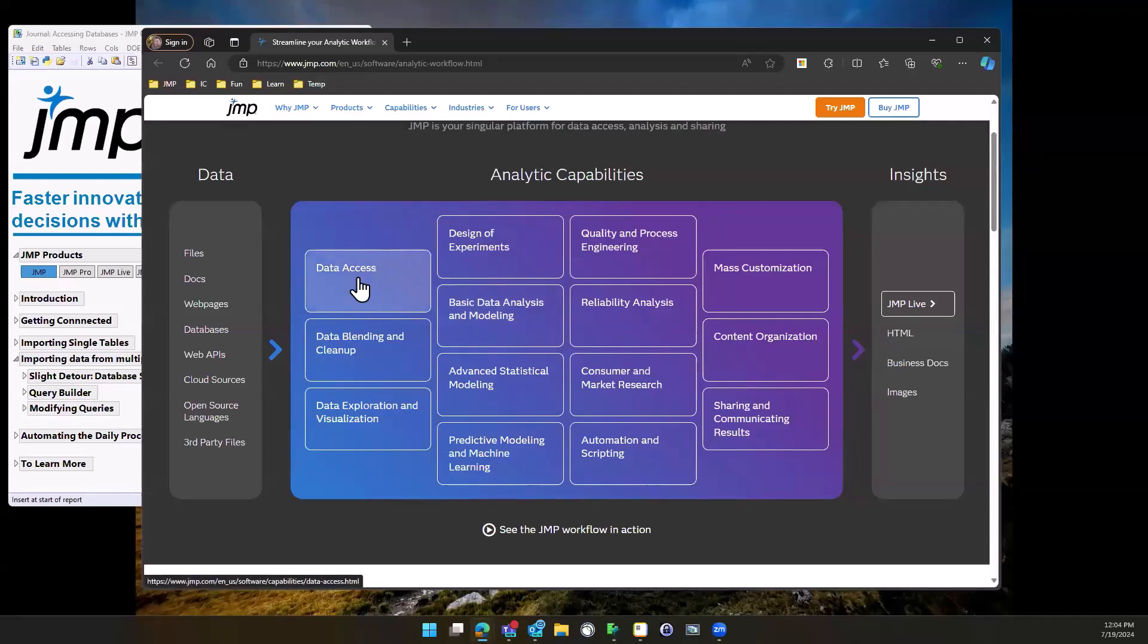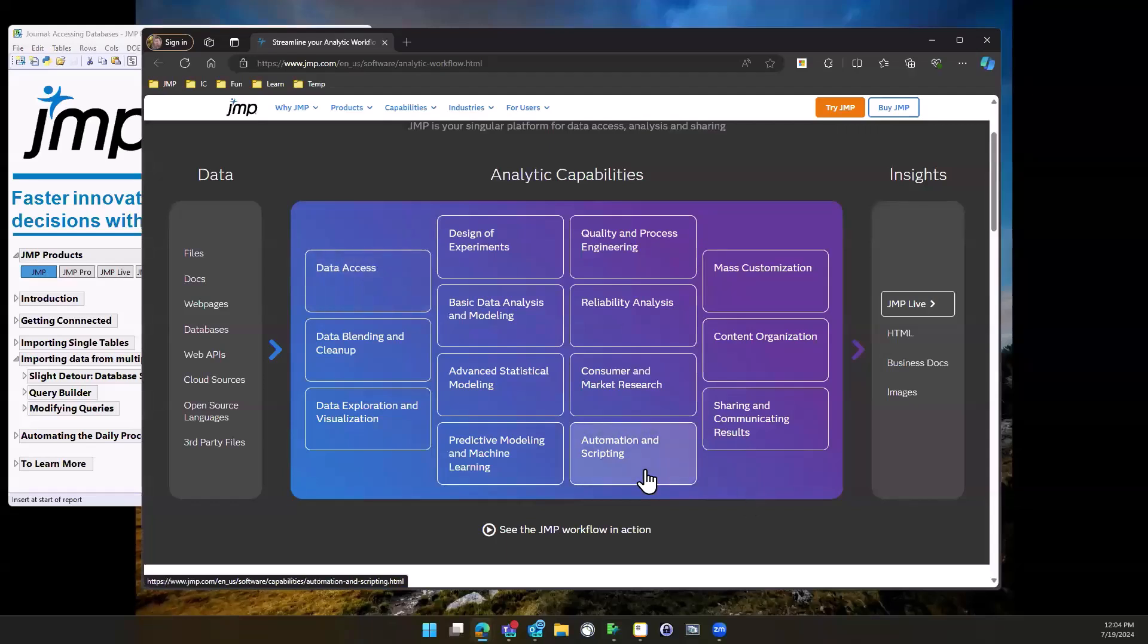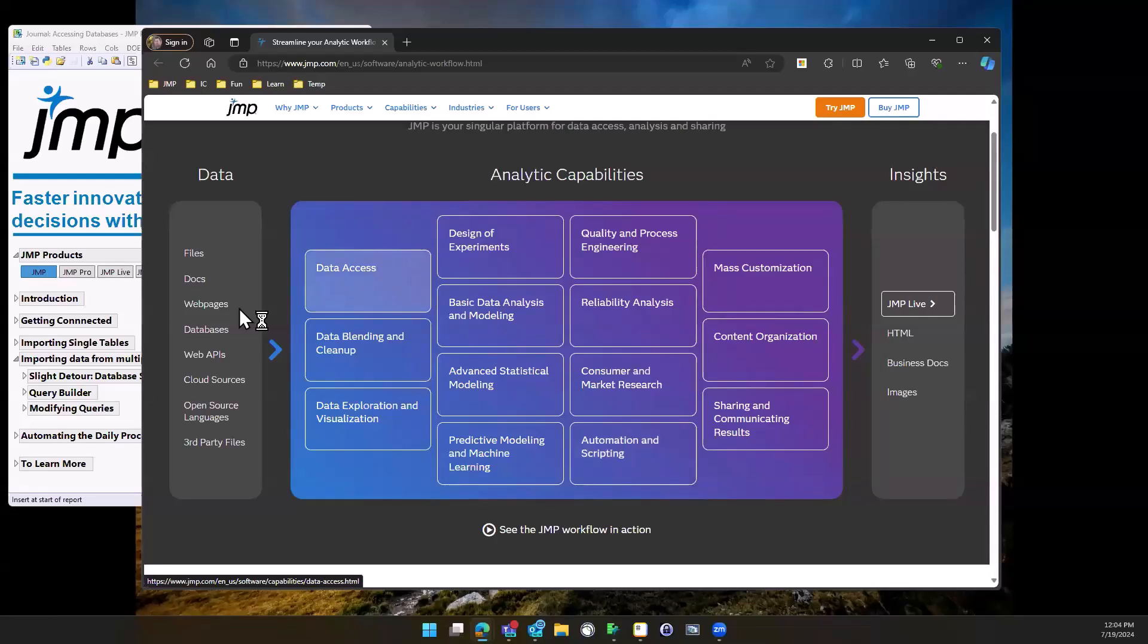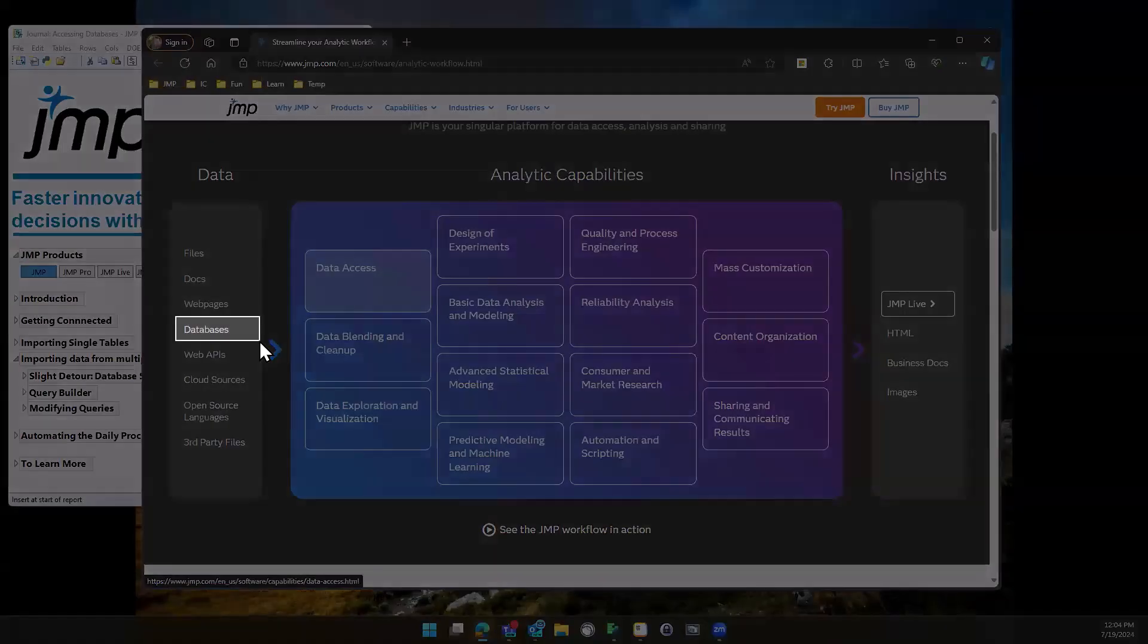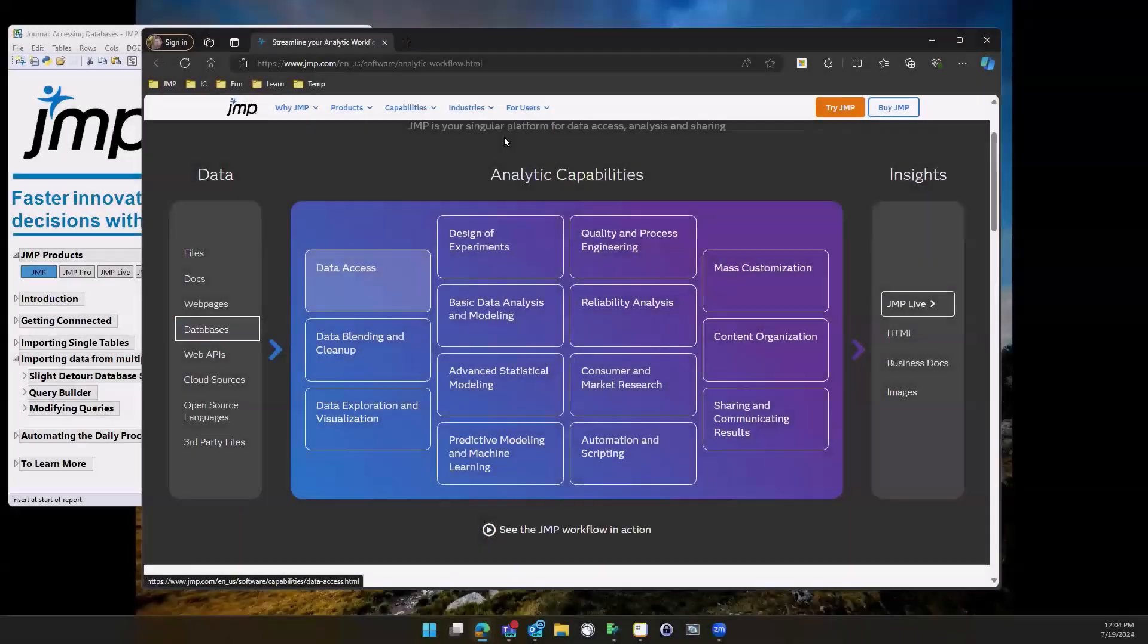Basically, everything that we'll do is in this data access tab. I'm going to delve just a little bit into automation and scripting, but for the most part it's this data access. Very specifically today, we're talking about getting information from databases into JMP.